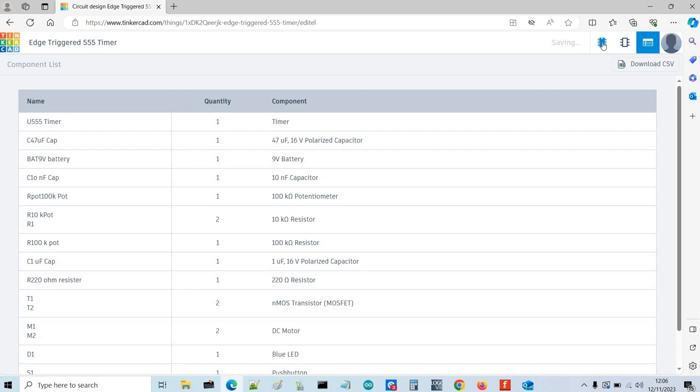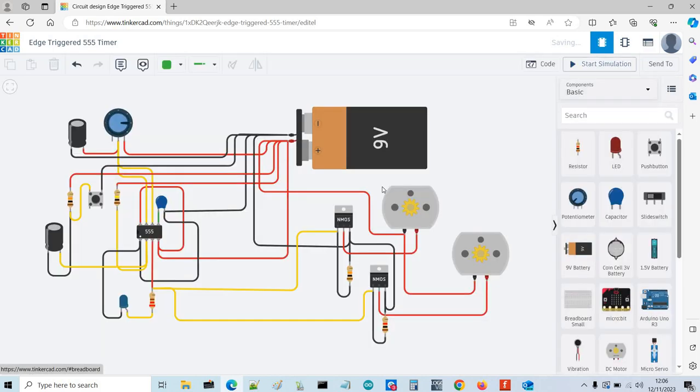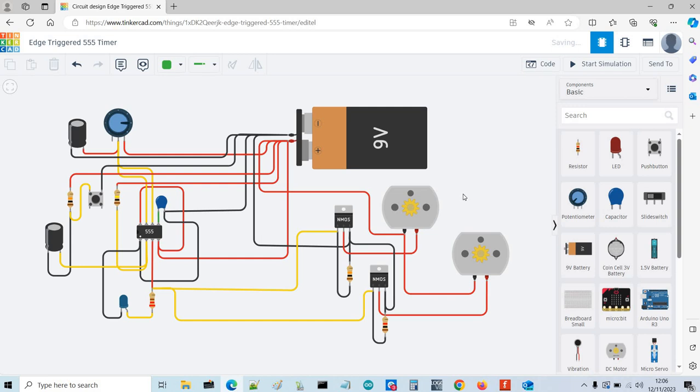So when you're doing projects, once you've designed it, you can present it or you've got a bill of materials that you can share with other people so it's a great tool for working with other people or just presenting your project.